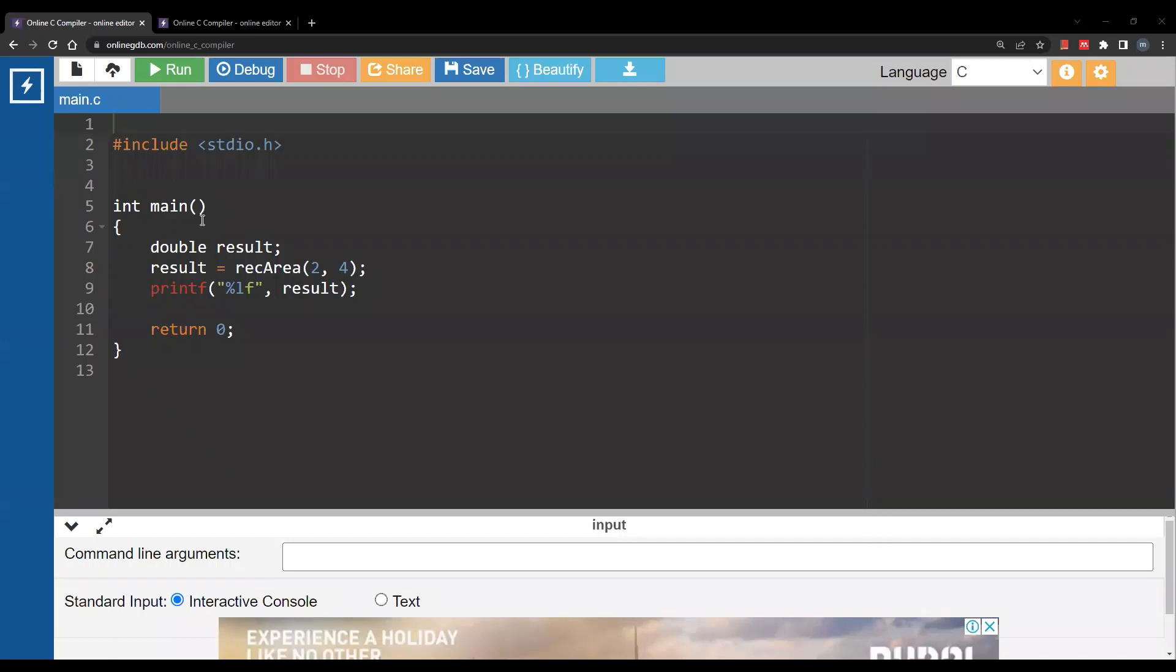Hello and welcome to a new video. In this video we are going to talk briefly about functions in C.